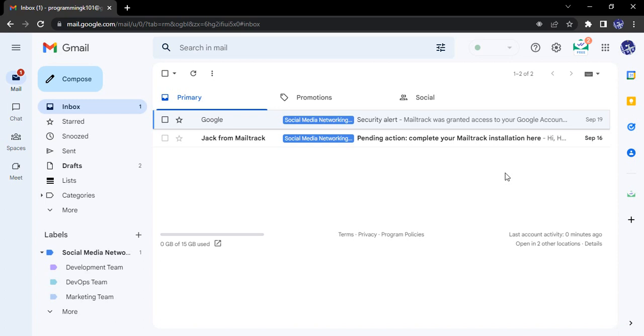In this video we will see how to enable or disable this feature. Without any further ado, let's dive right into the solution. The process is pretty simple. Open up your Gmail in your web browser.